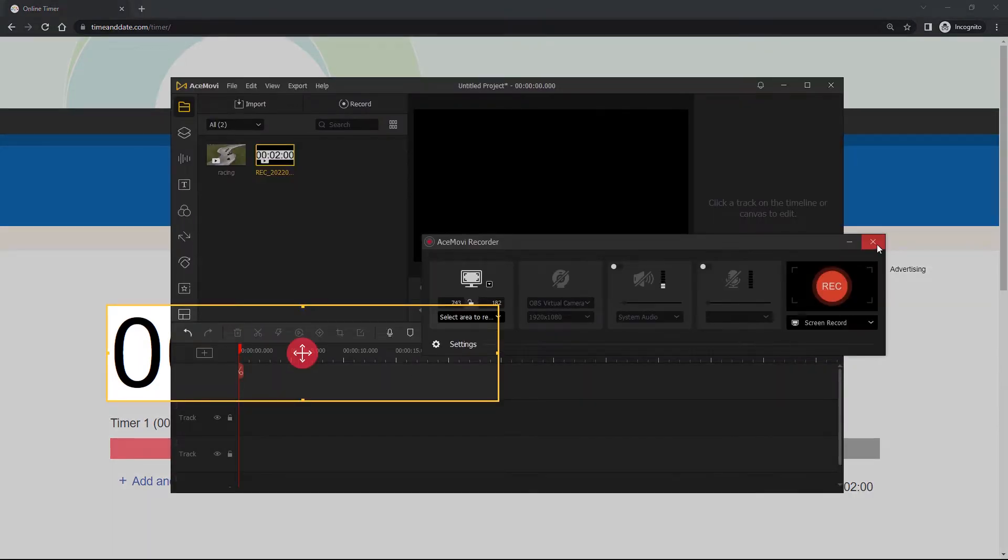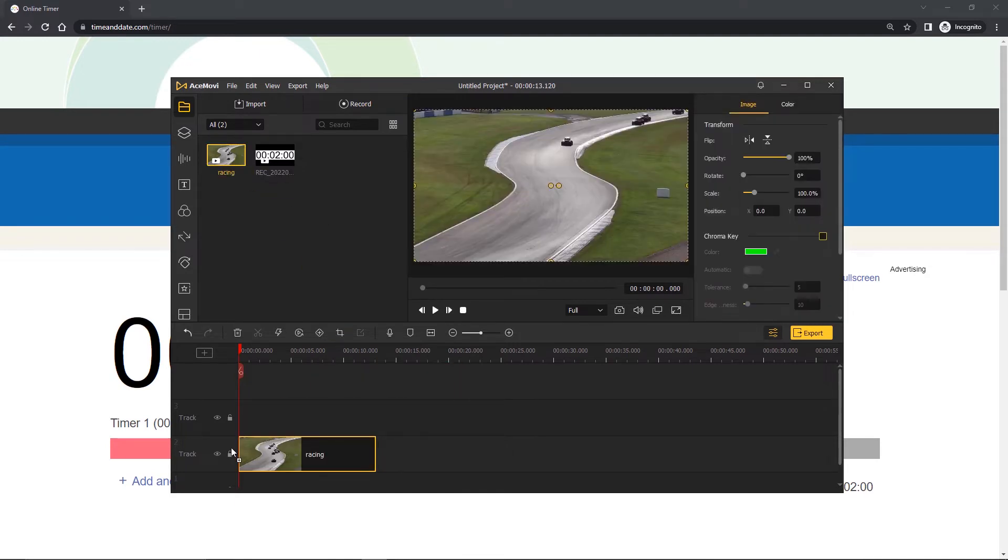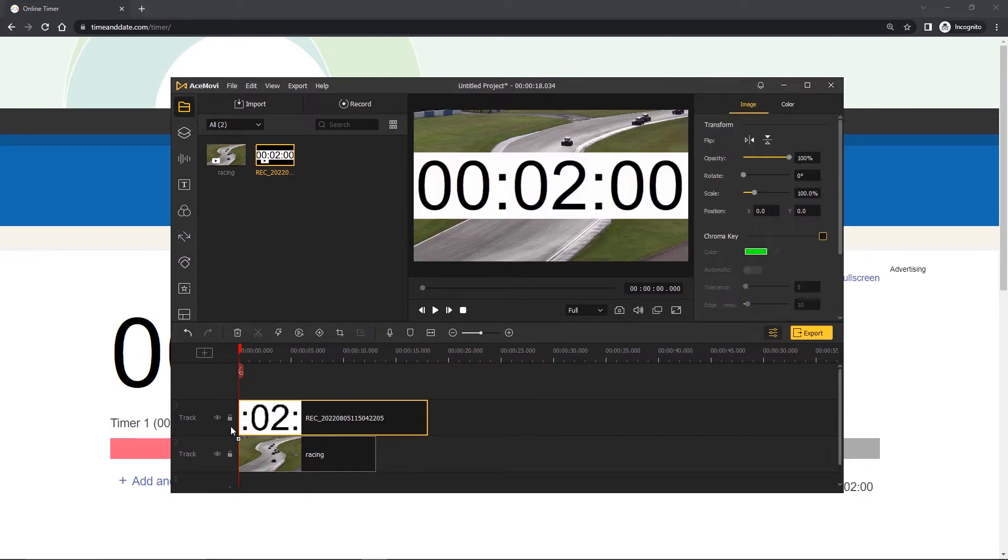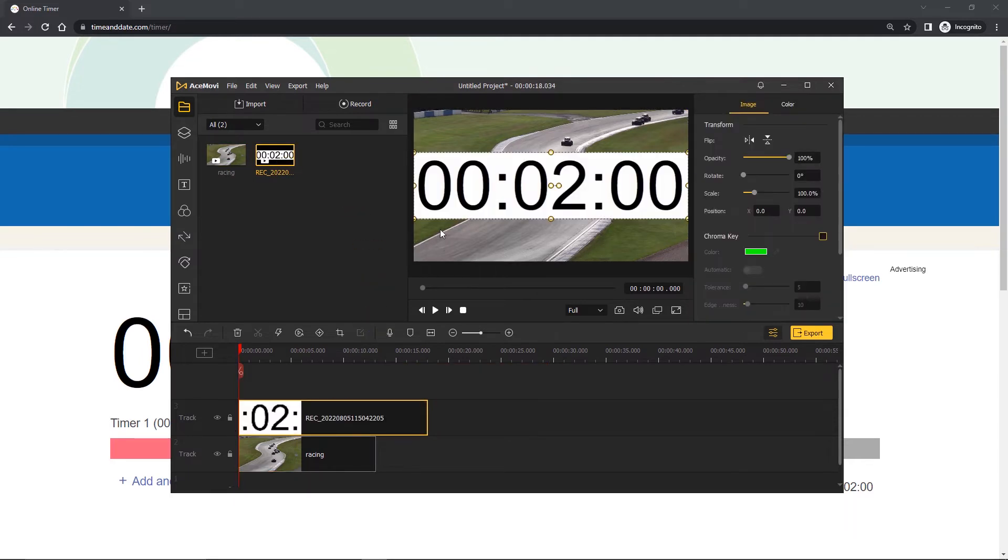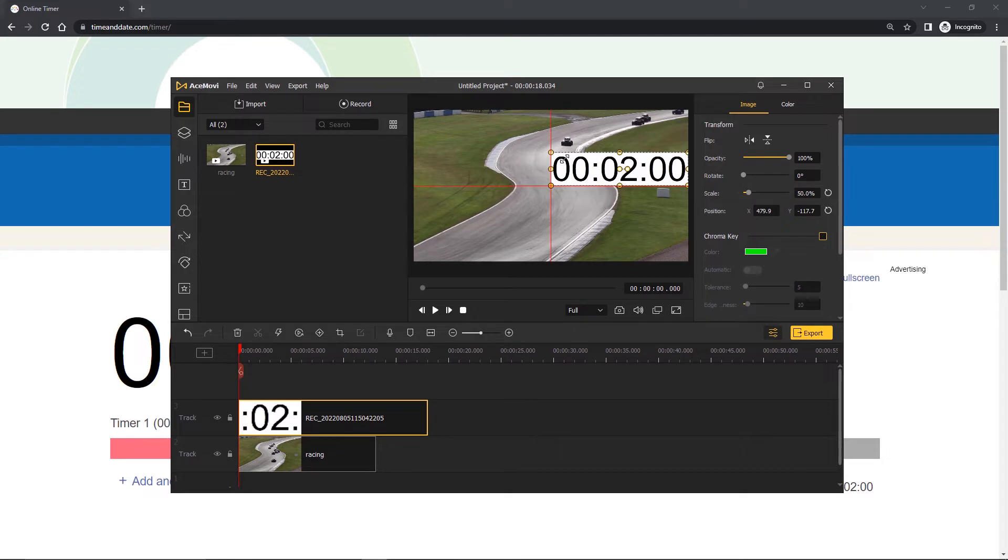Once the recording is saved, drag it to the timeline above the video track. Go to the preview window and adjust the size and position of the timer.